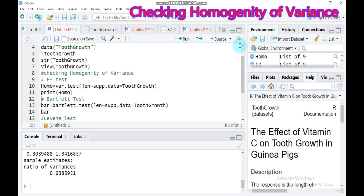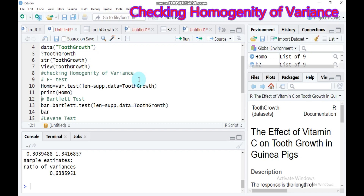The second method is the Bartlett test. The Bartlett test is used to test if k-samples are from populations with equal variance. Equal variance across populations is called homoscedasticity or homogeneity of variance. The ANOVA test assumes equal variance across groups, and the Bartlett test can verify that assumption. It is better to use when your data are normally distributed.